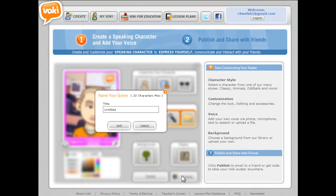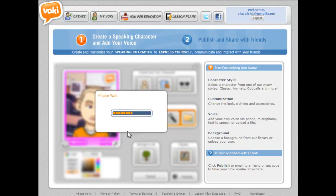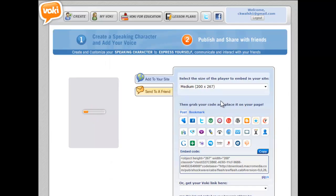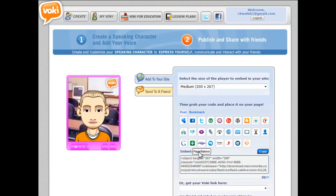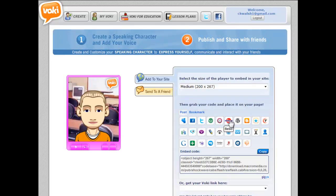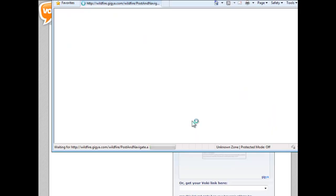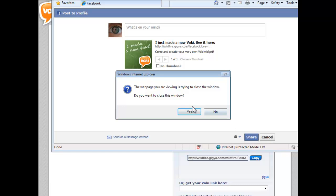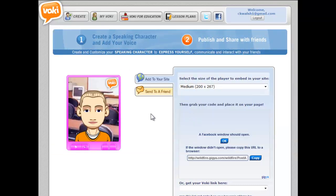Let's look at publishing. I'll click publish, name my initial scene 'hello,' and save it. My scene is saved and I get options for what to do with it — there's an 'add to a site' capability for embedding into a website, a 'send to a friend' option for emailing, and buttons to post to social media. Clicking the Facebook icon brings up a share dialog for the new Vokey I just created.